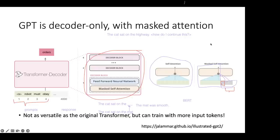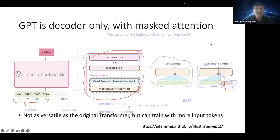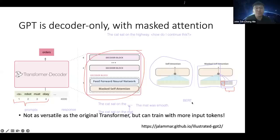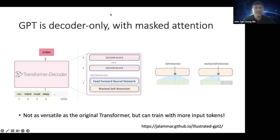A student asks: could you train in a bidirectional manner but generate sequentially? Yes — that is exactly what BERT does, and BERT will likely do better because it can see more context. Unfortunately, BERT is not backed by a commercial entity as large as OpenAI, so we don't have very large BERT models. The bigger models right now are still GPT, fueled by companies with high net worth and large datasets.